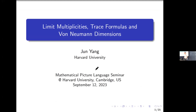Hi everyone. Today I'd like to talk about my recent result on limit multiplicities, trace formulas, and von Neumann dimensions. I will explain all the concepts and definitions at first. Before the statement of my result, I would like to talk about the flavor of my result.